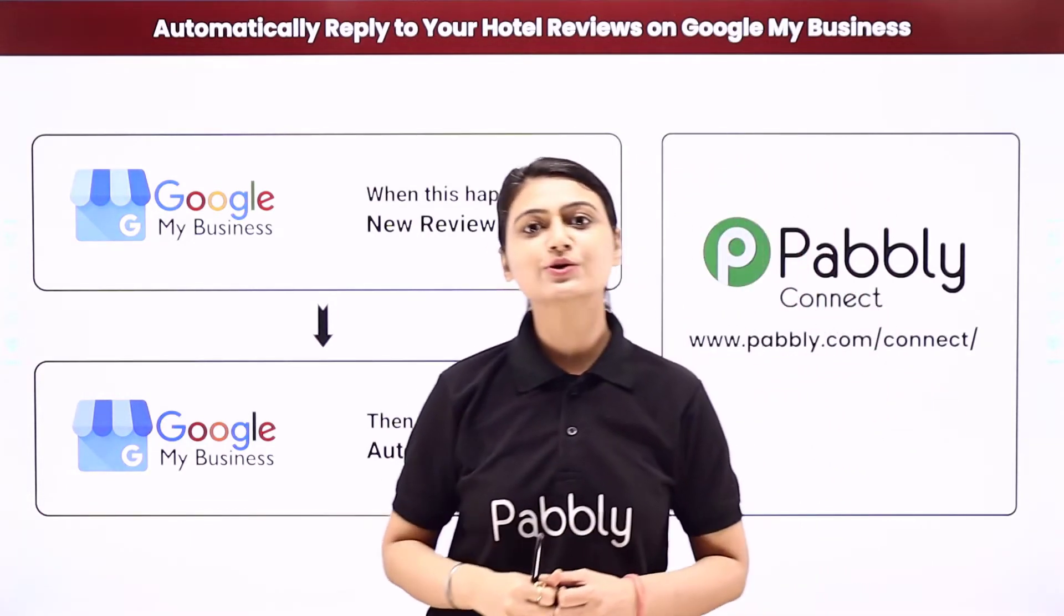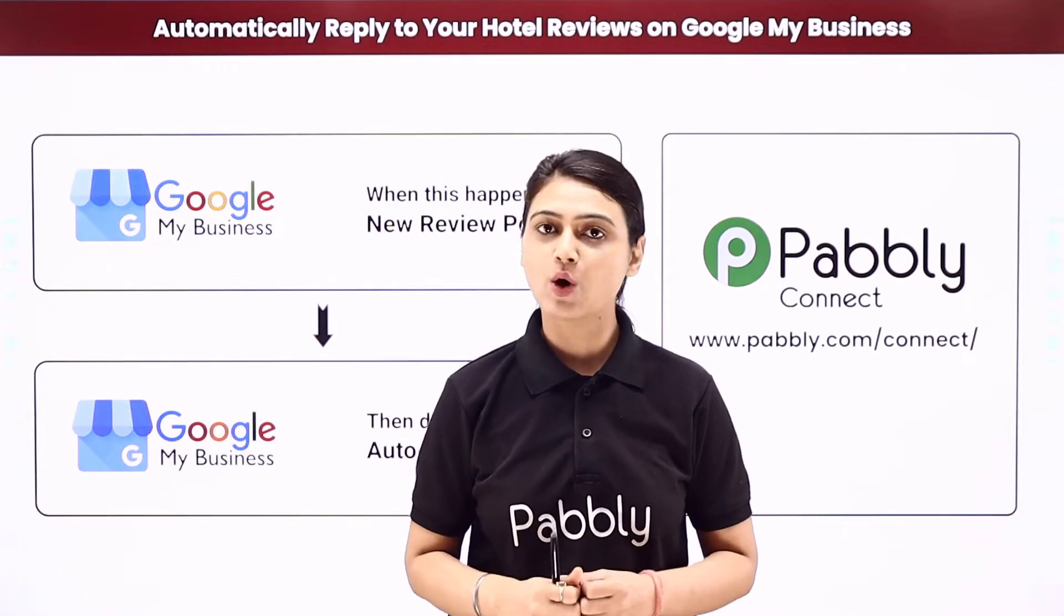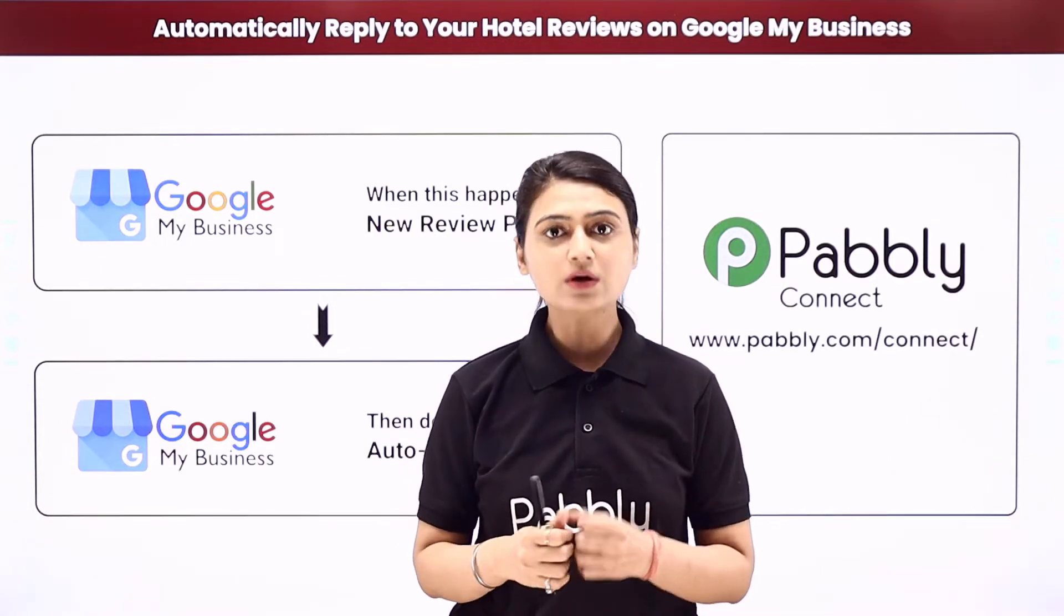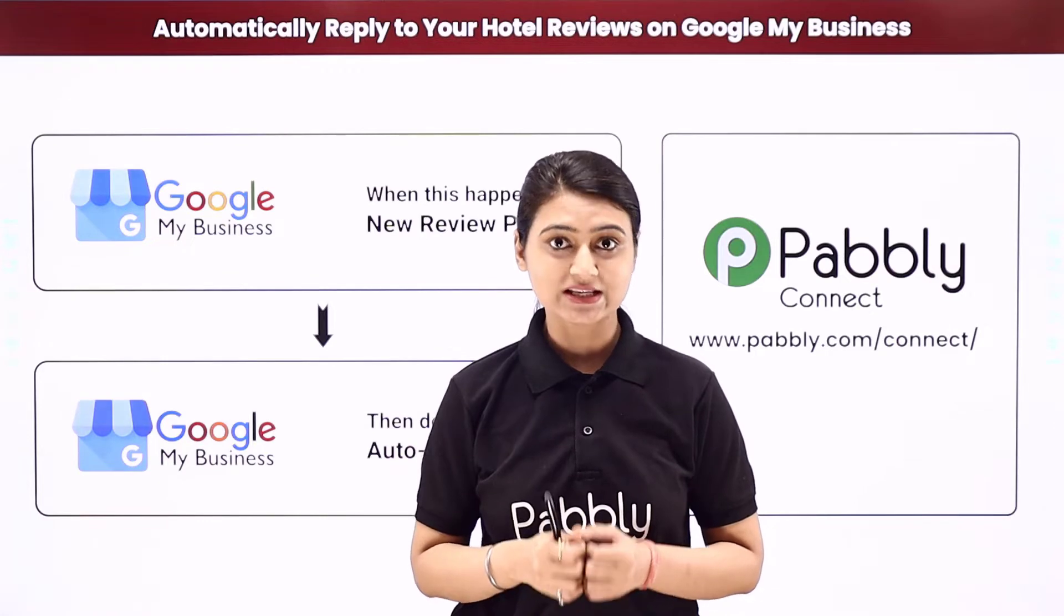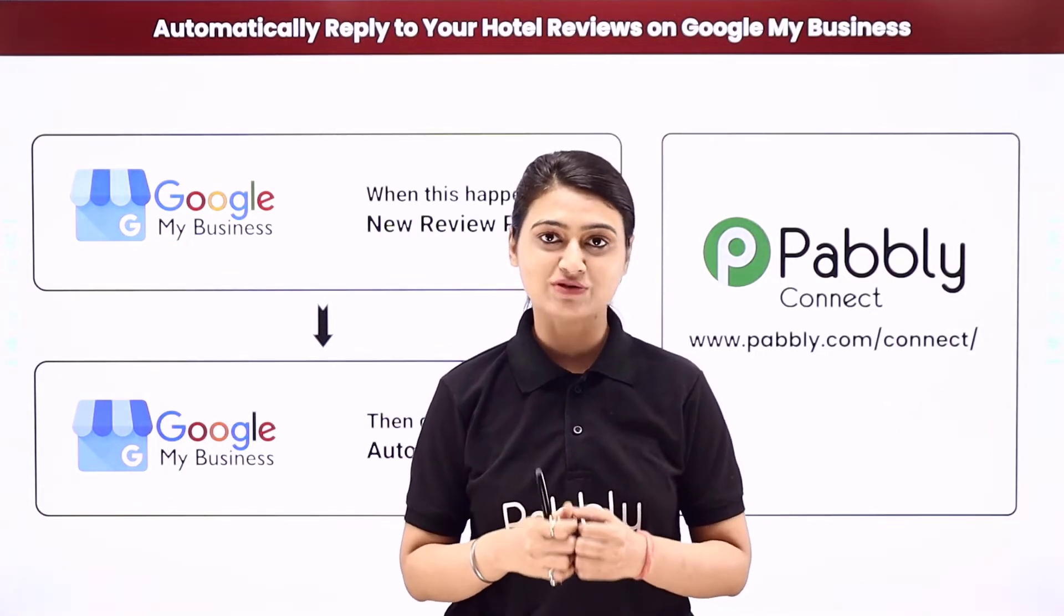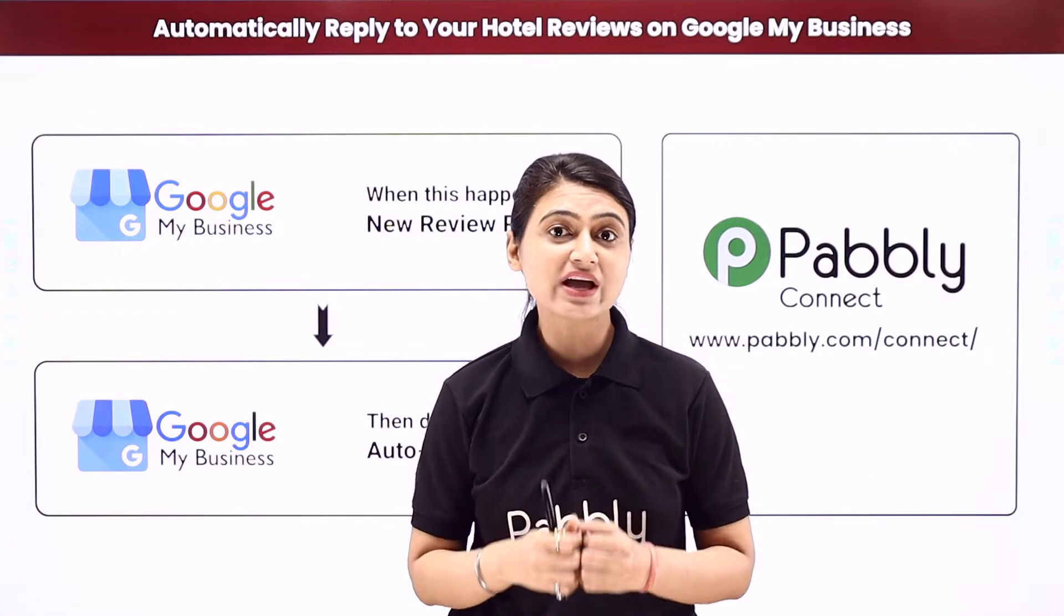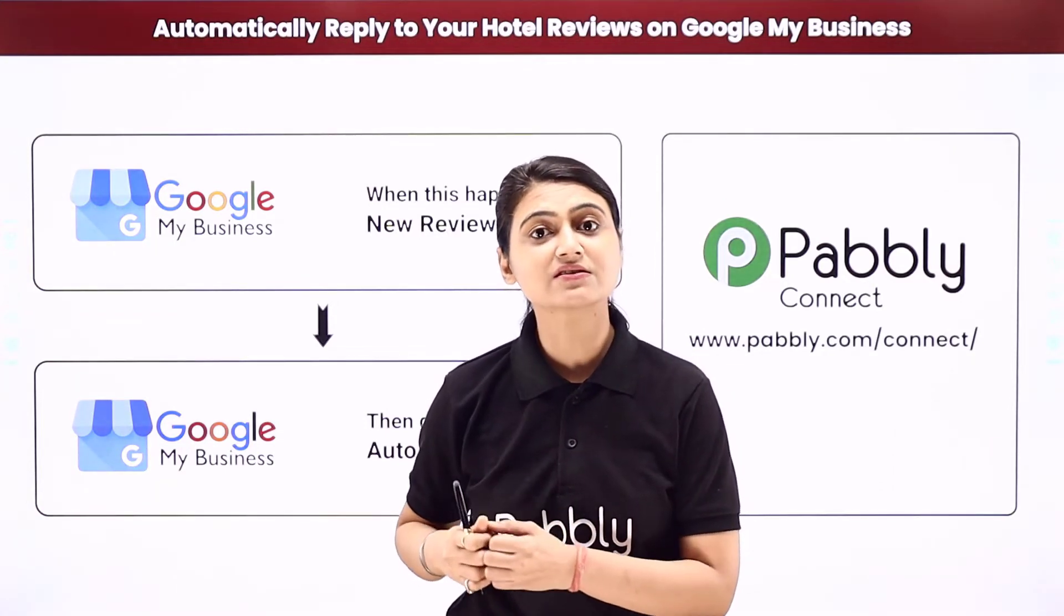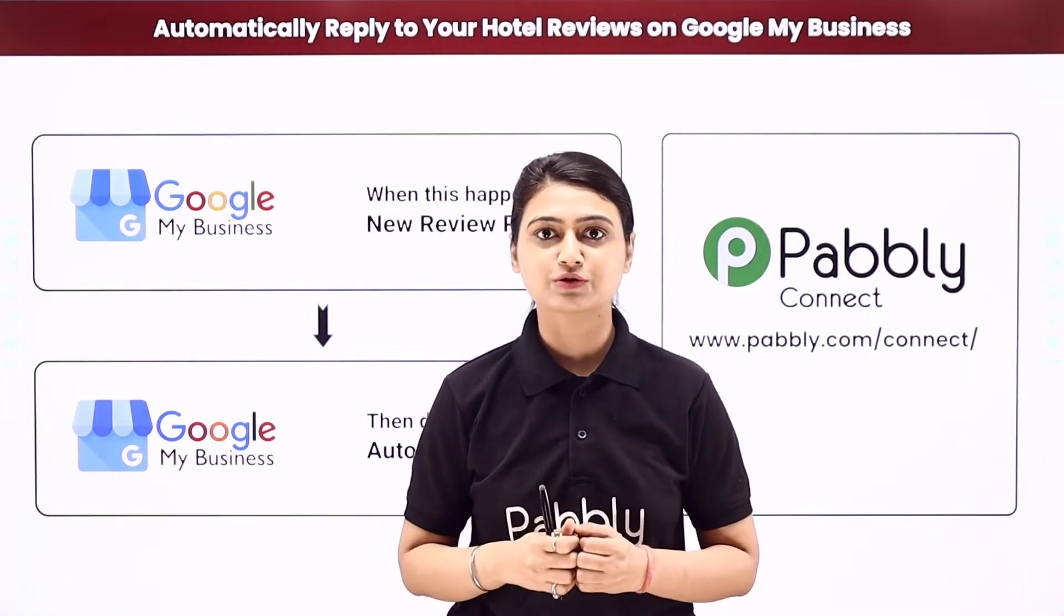Let's say you run hotels and you have registered that business on Google My Business. Now a lot of customers are posting reviews about your hotels and you wish to reply to those reviews. However, manually replying to every single customer, every single review can be a repetitive and difficult job.